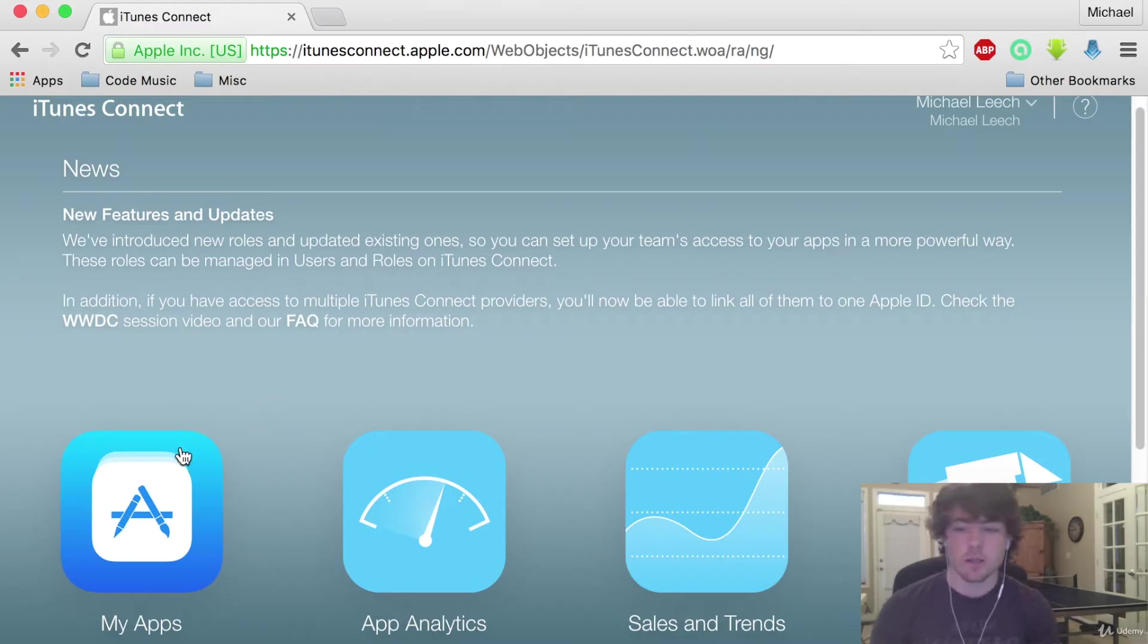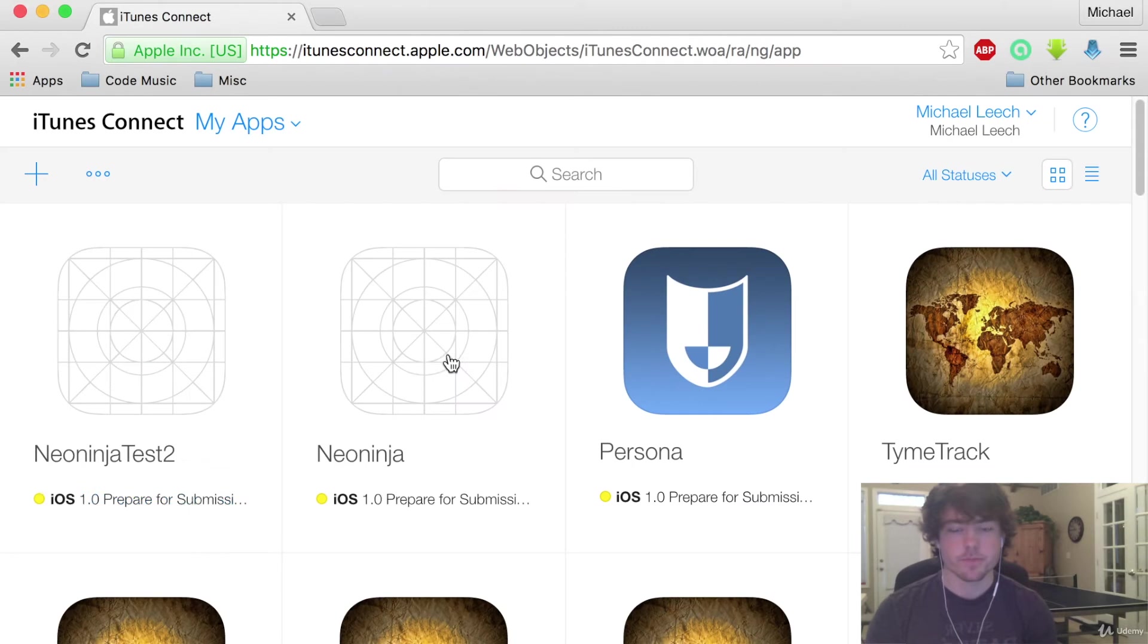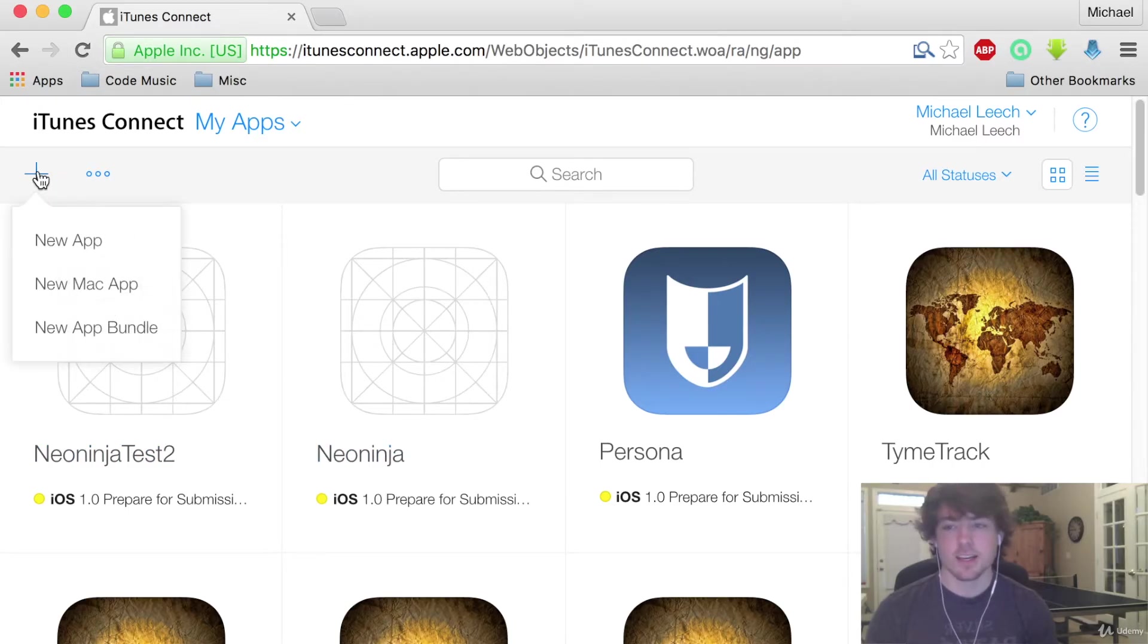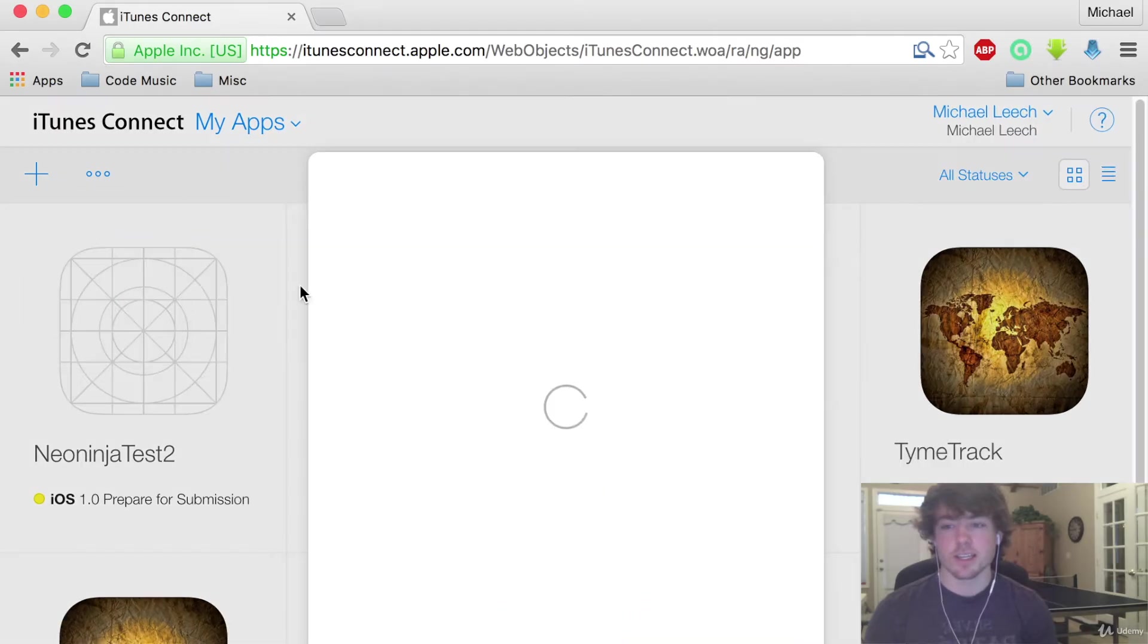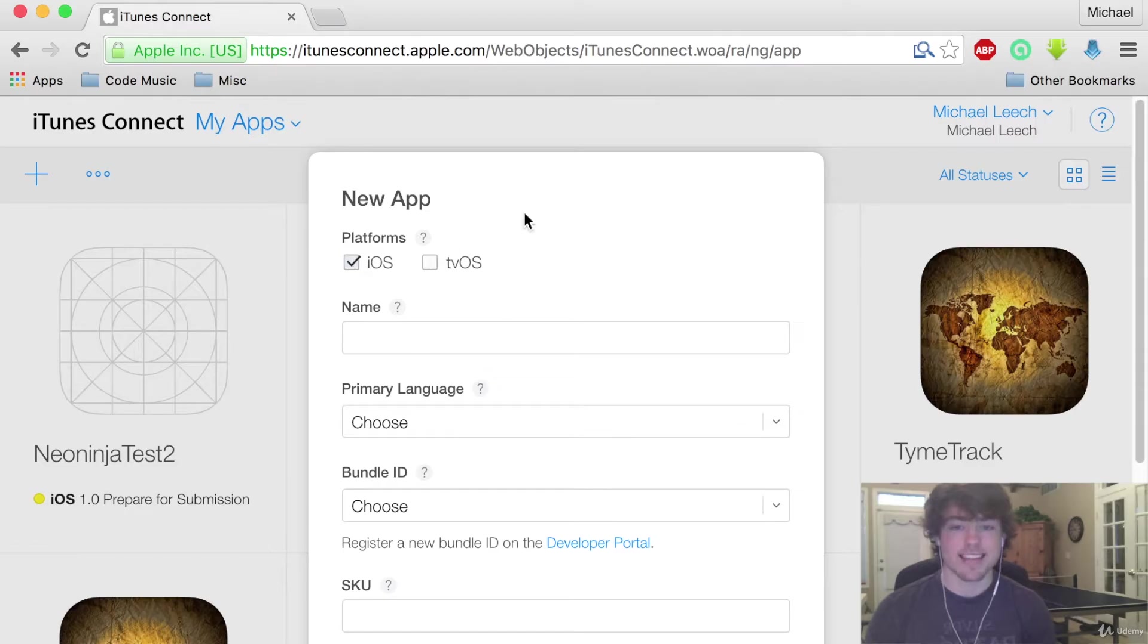For now we're just going to go into My Apps and we are going to create a new app right here. You can see I already did this a couple times but go to this plus over here. Tap on New App, for platforms tap on iOS.